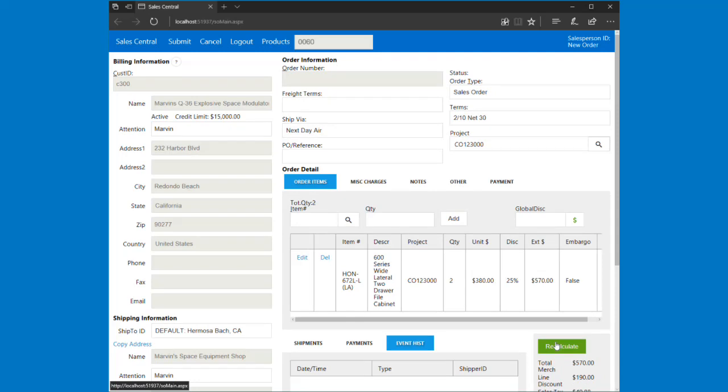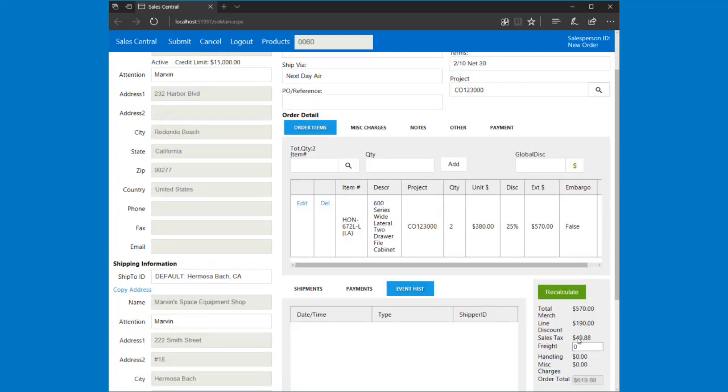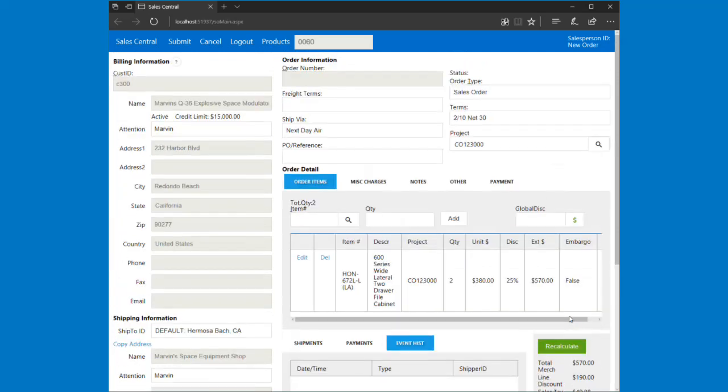We don't usually recalculate after quickly adding an item because it slows things down. But I just went ahead and hit recalculate, and I can see that my extended price happened and all my totals here.